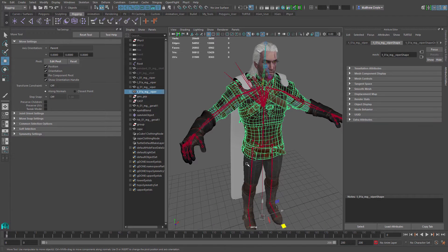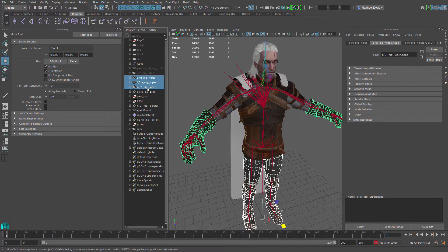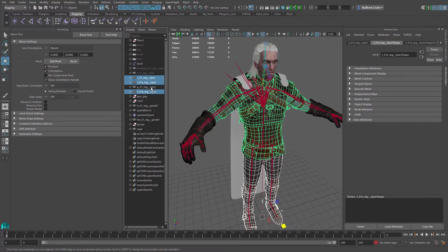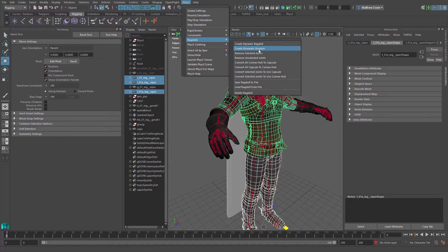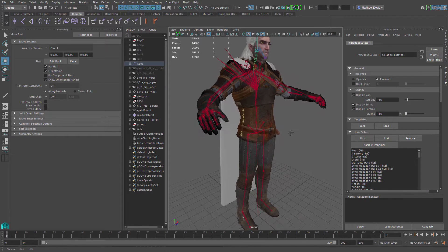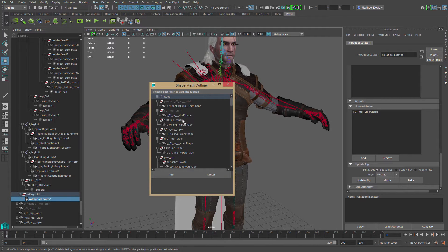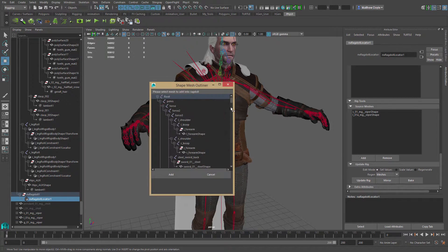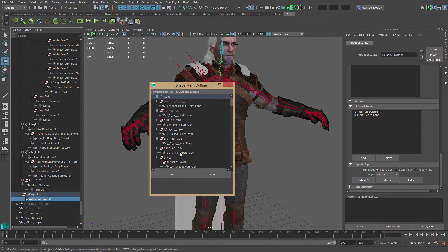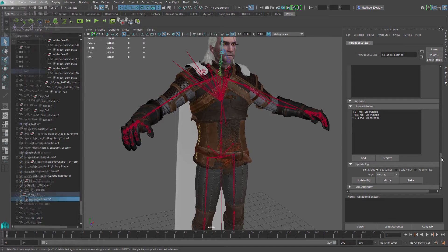To add collision, we'll select the mesh objects of our character and apply ragdoll physics using NVIDIA's physics plug-in. Select the main body mesh, then select any mesh you want to have collision — I'm selecting everything on Geralt except his hands. Go to Physics > Ragdolls > Create Kinematic Ragdoll. That brings up the attribute editor. I'll scroll down under Rig Tools > Source Meshes and click Add to bring in the other meshes — the legs, the chest, and the feet — then hit Update Rig.